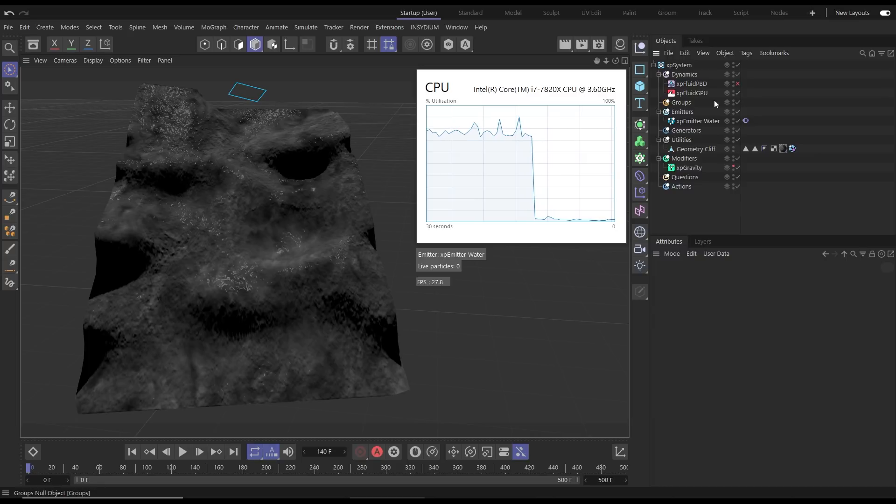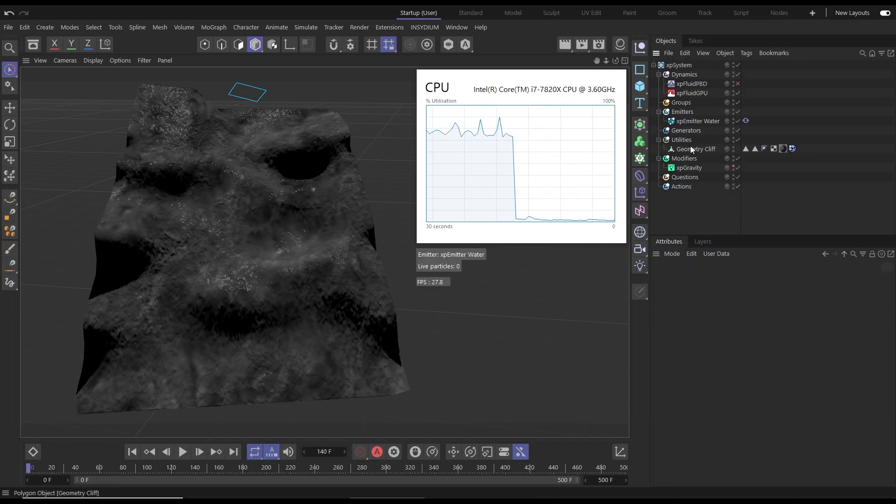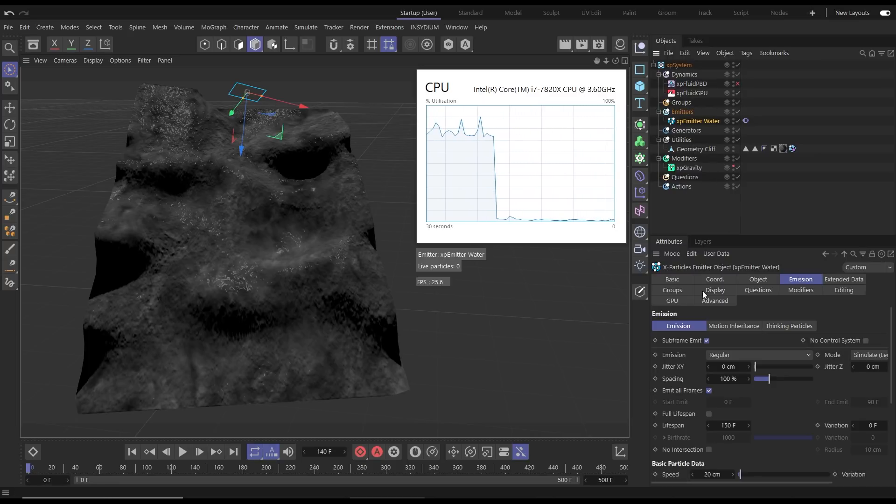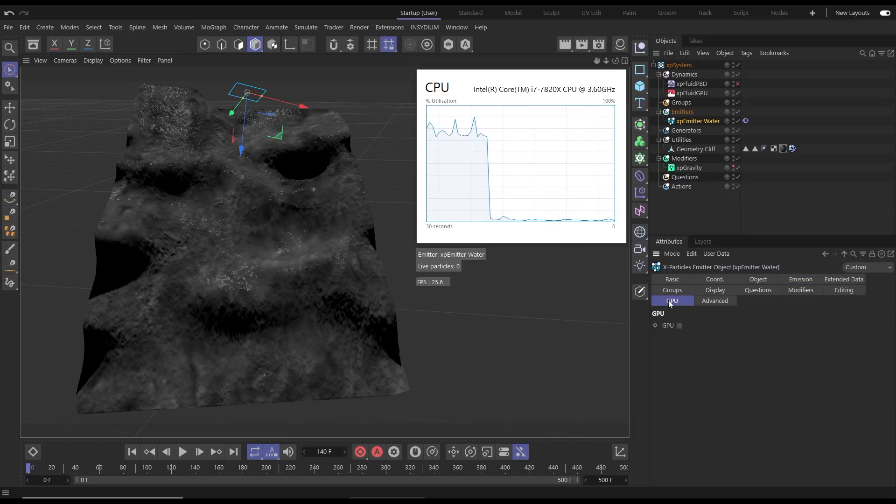This uses all of the same XP Particles tools so we can leave everything else the same. All we need to do is go to the emitter to the new GPU tab and activate GPU.